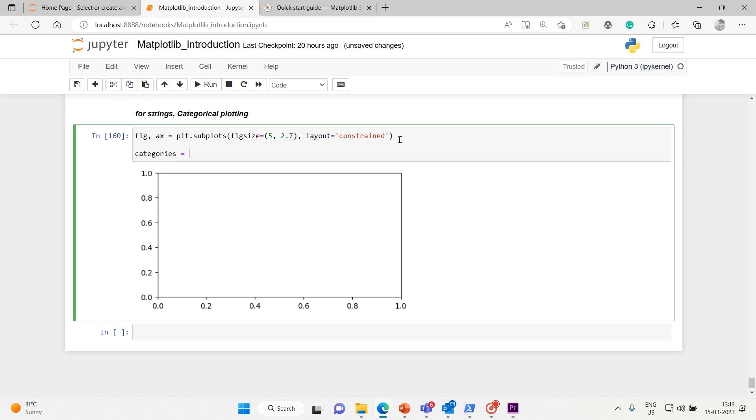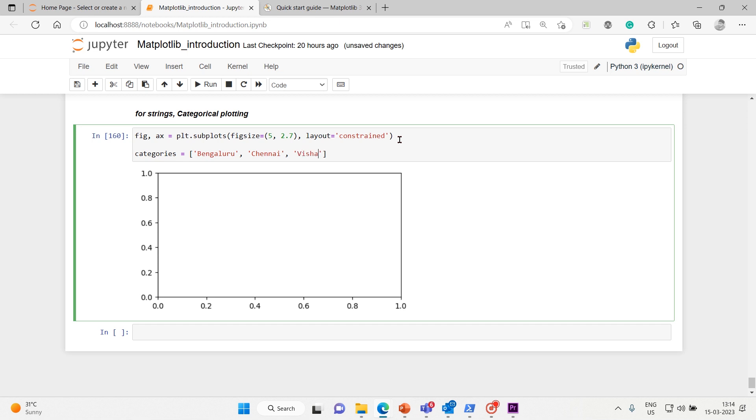So the categories variable consists of a simple Python list. We'll take Bengaluru, then Chennai, then Vishakhapatnam and Mumbai, no - Pune. Okay, so this is my categories sequence or simple list.